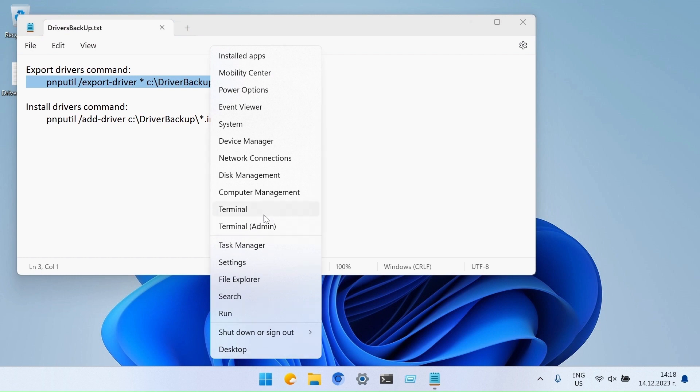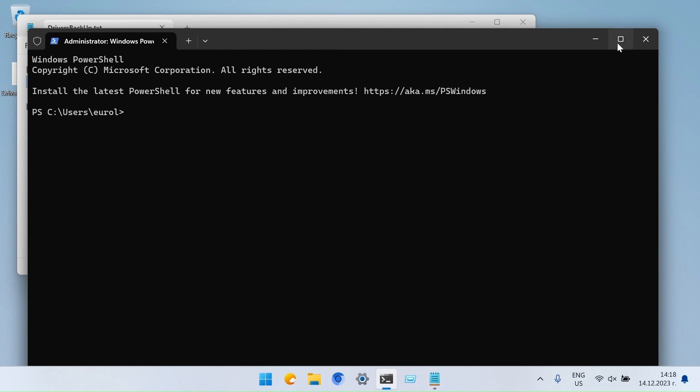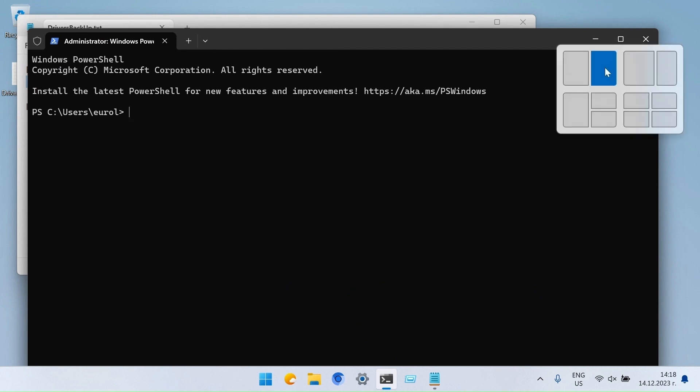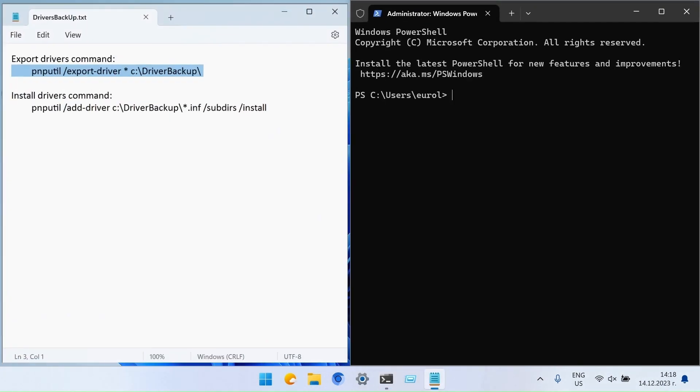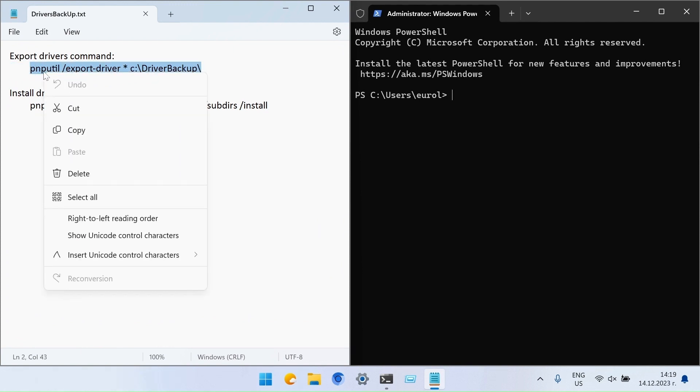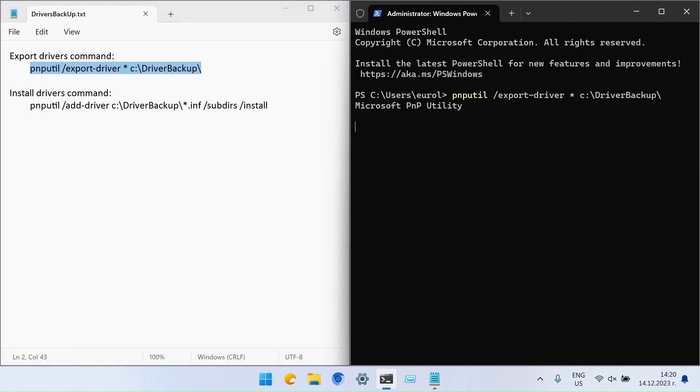Right click on the start menu and open the terminal as an administrator. Copy the extract command and paste it in the terminal with a right click. Press enter and extract the installed drivers.